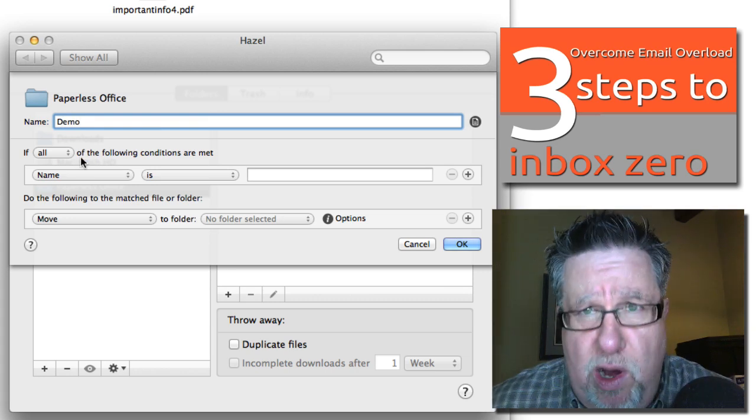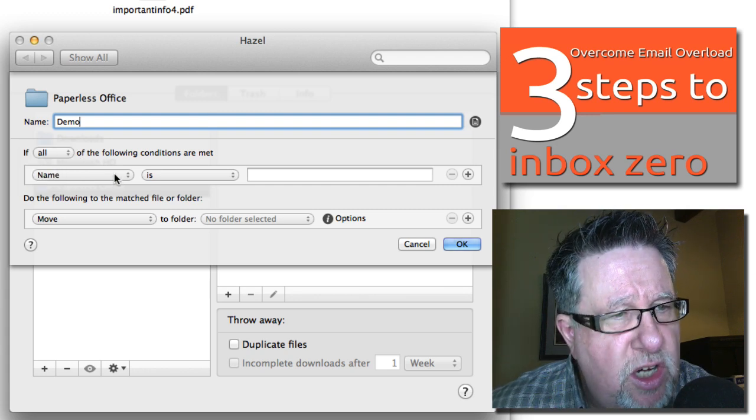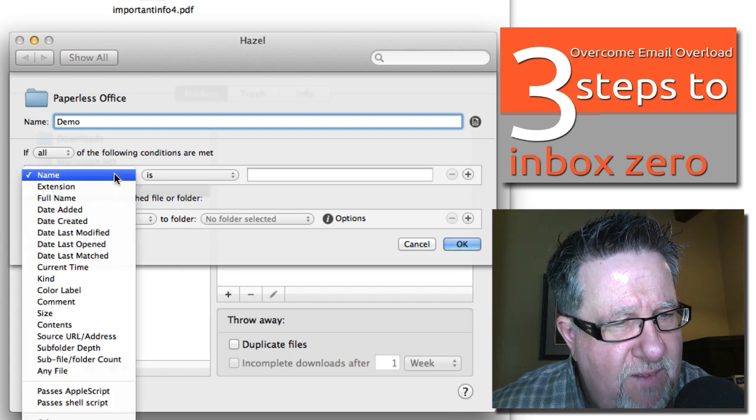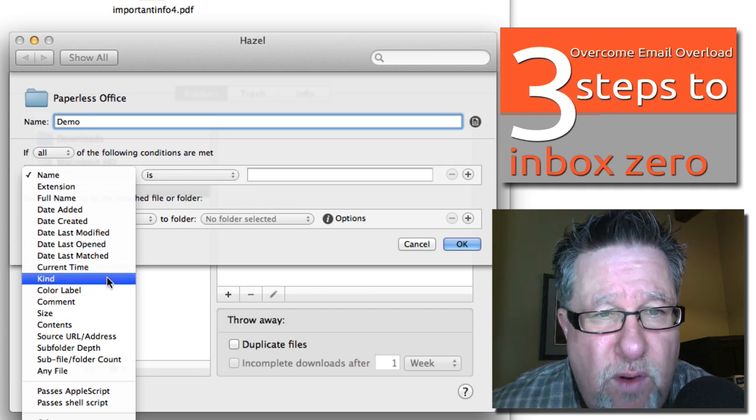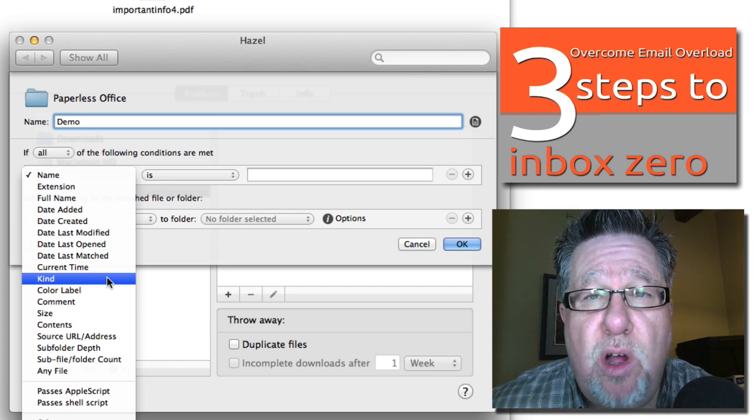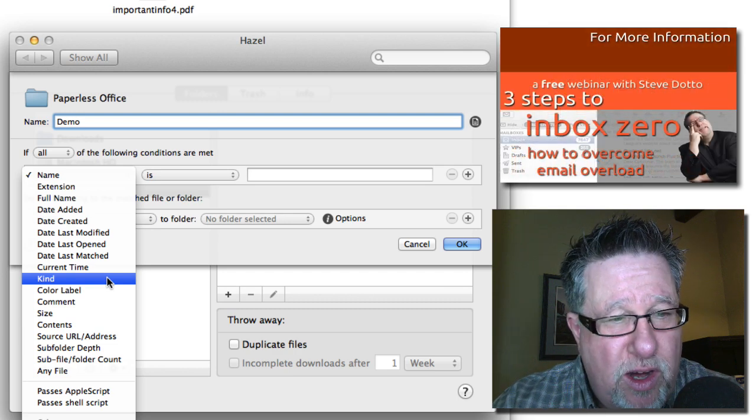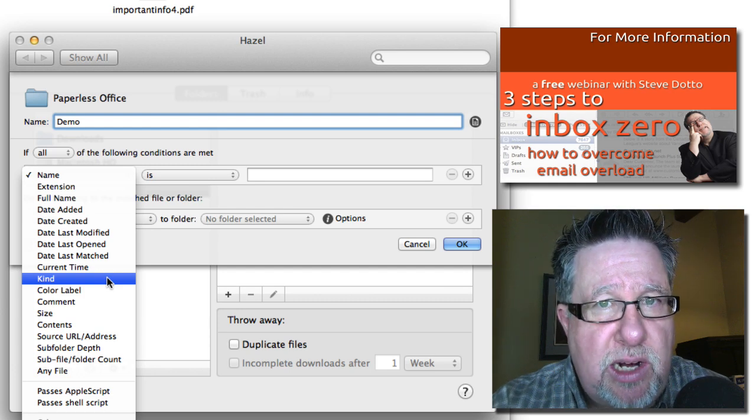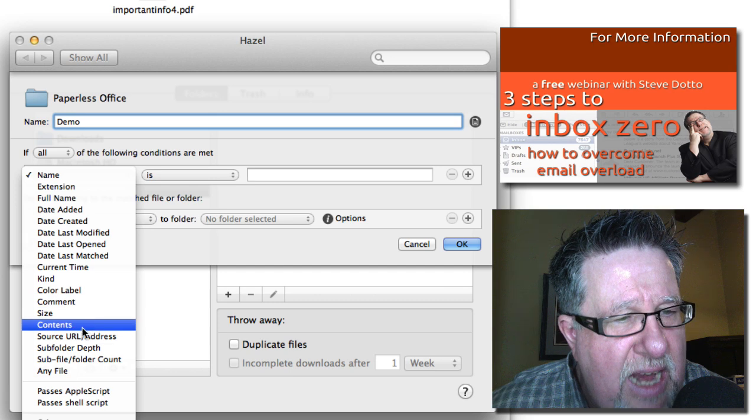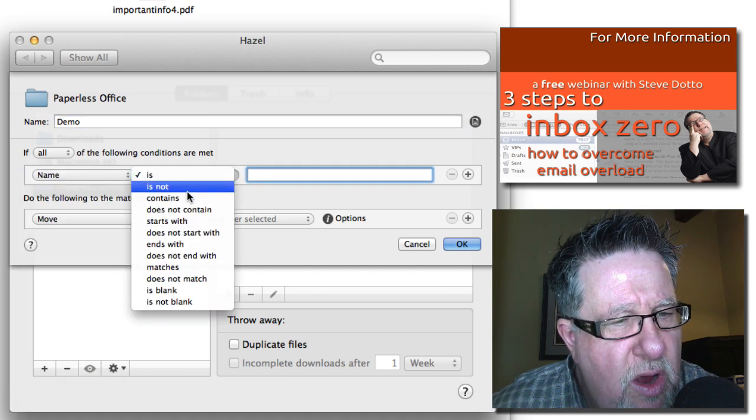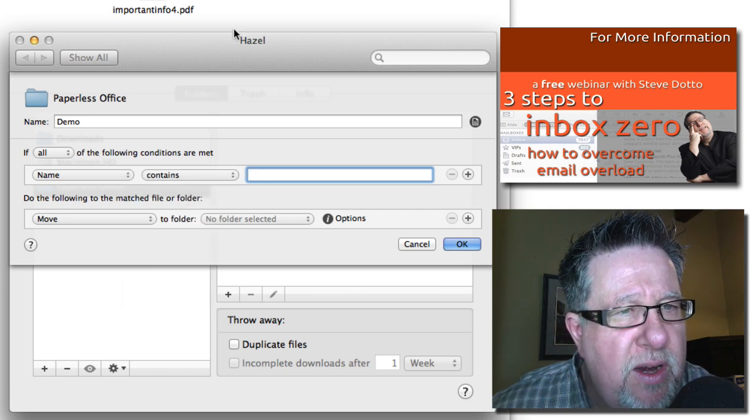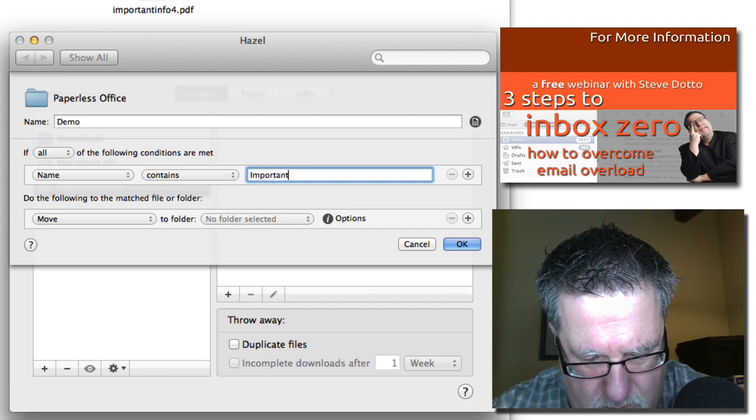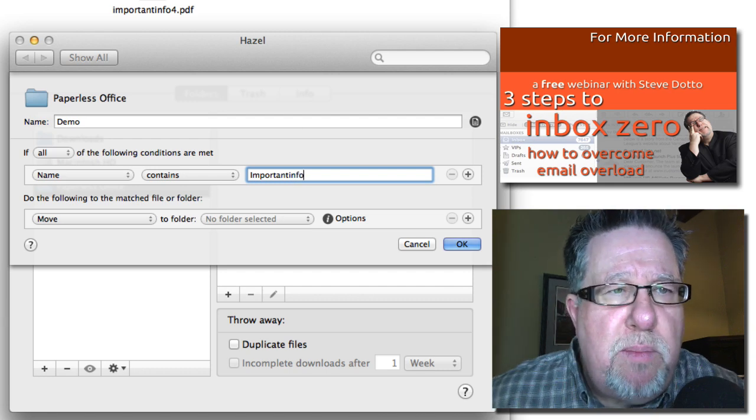I'm going to just call it the demo rule right now. Then we just walk our way through creating the script. If all of these conditions are met - I can say the type of document, the date it was created, the kind of document. If you want to keep all of your PSD files, all of your Photoshop files in one place and they tend to kind of get wherever you save them, but you want all your PSD files moved to one location, that's how you'd set it up right here. We can choose almost any criteria on our computer. I'm going to choose if the name of the document contains Important Info because that's how I'm naming each one.